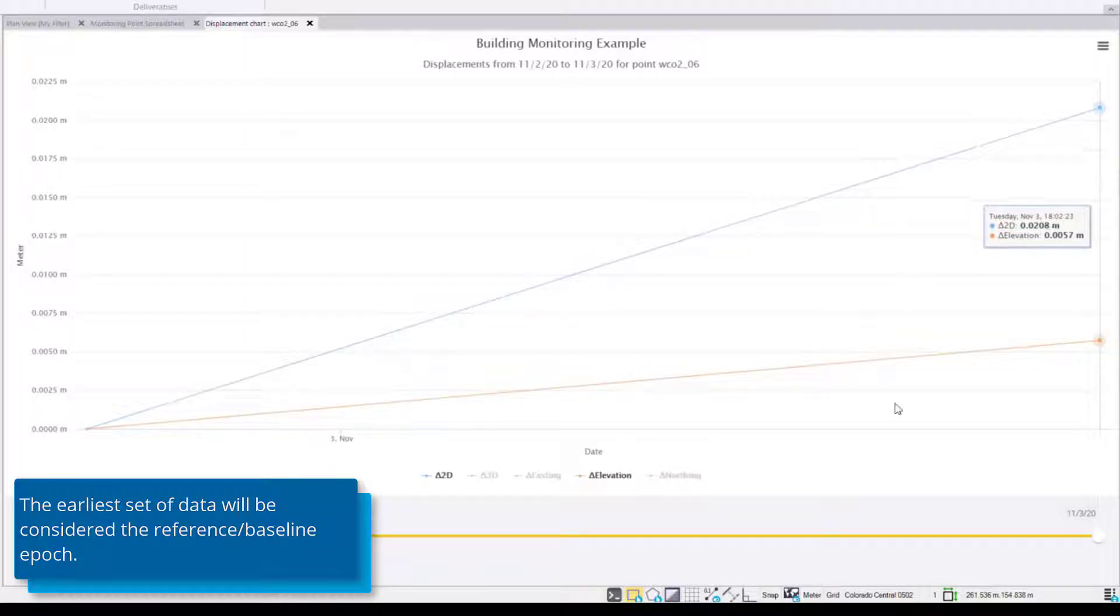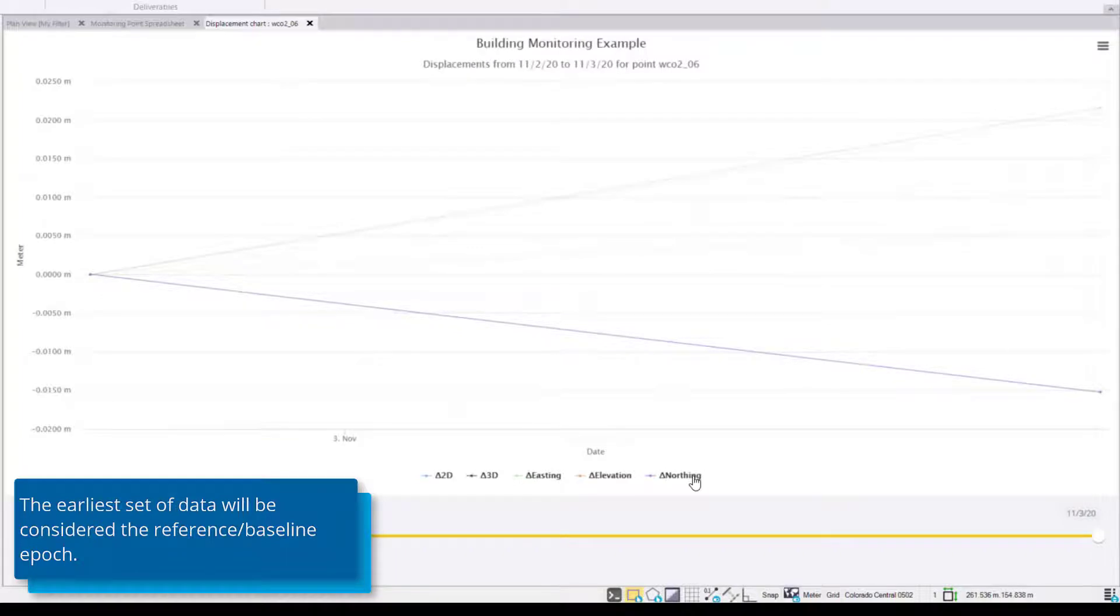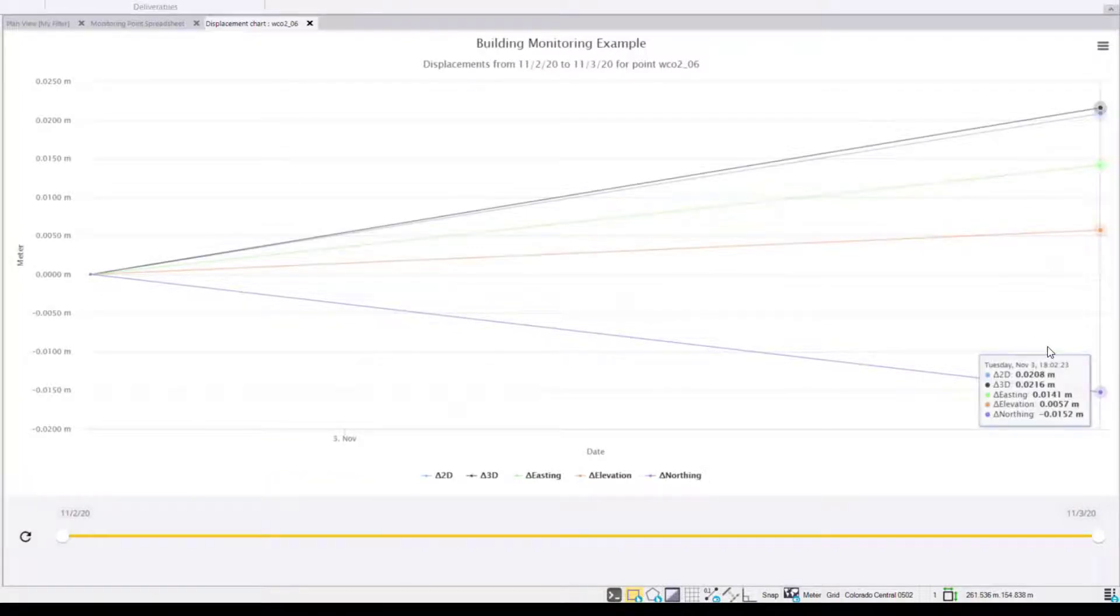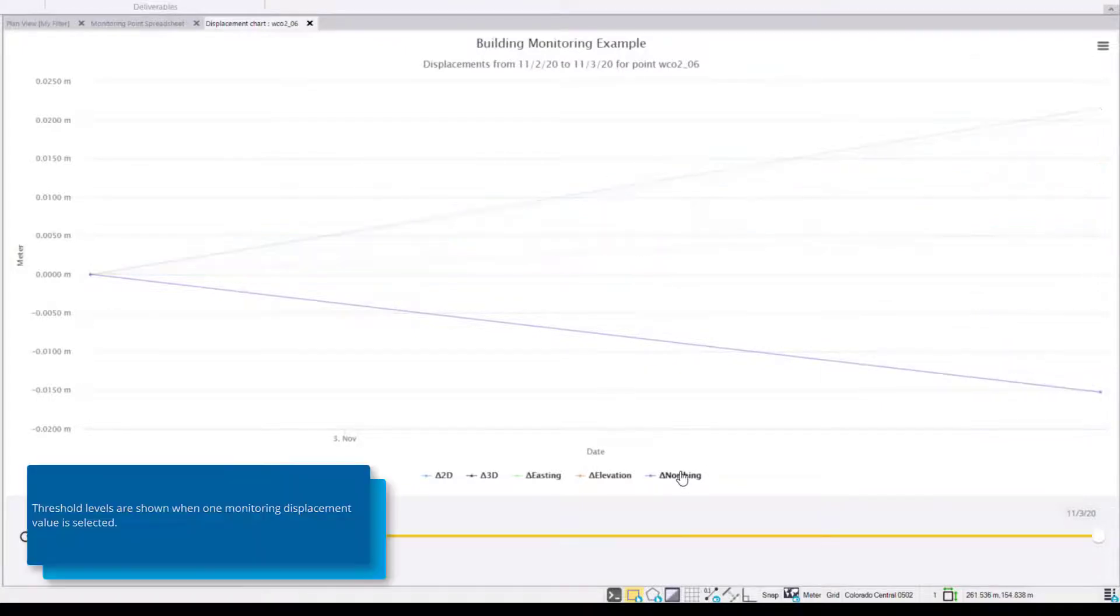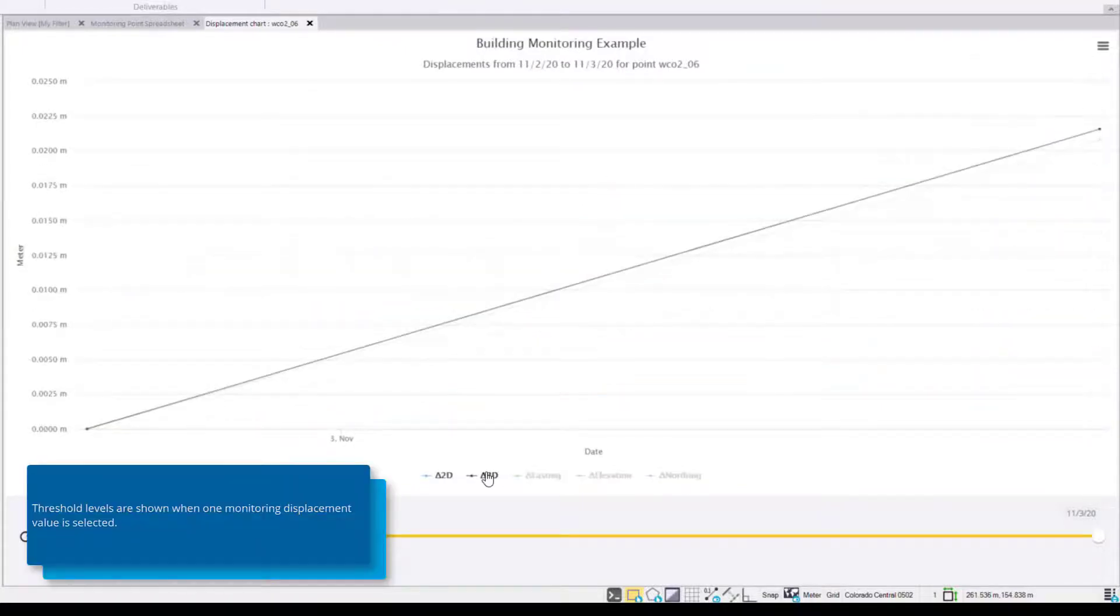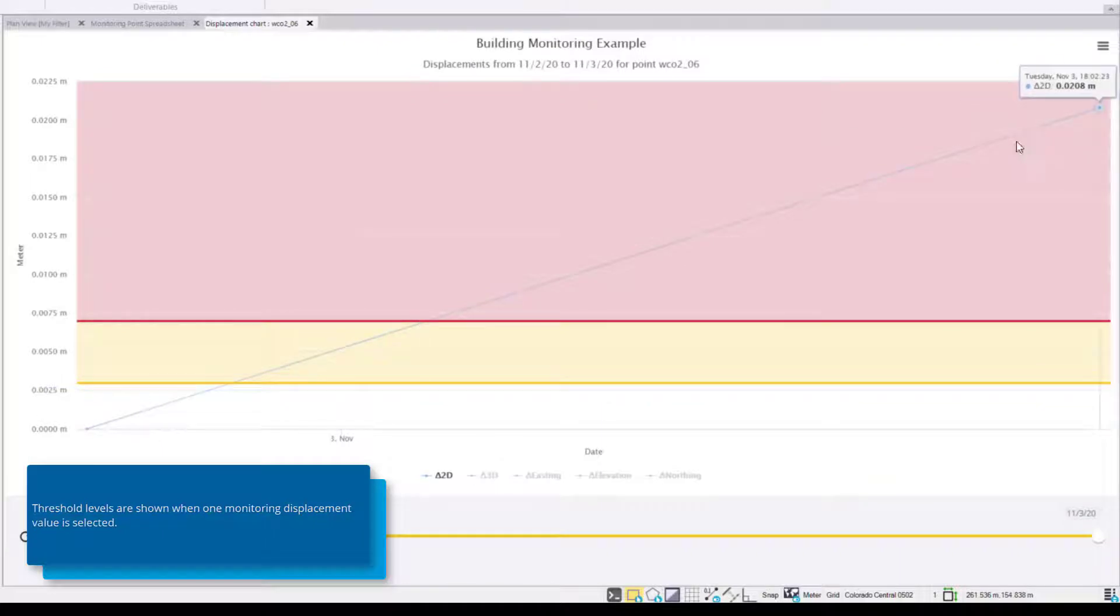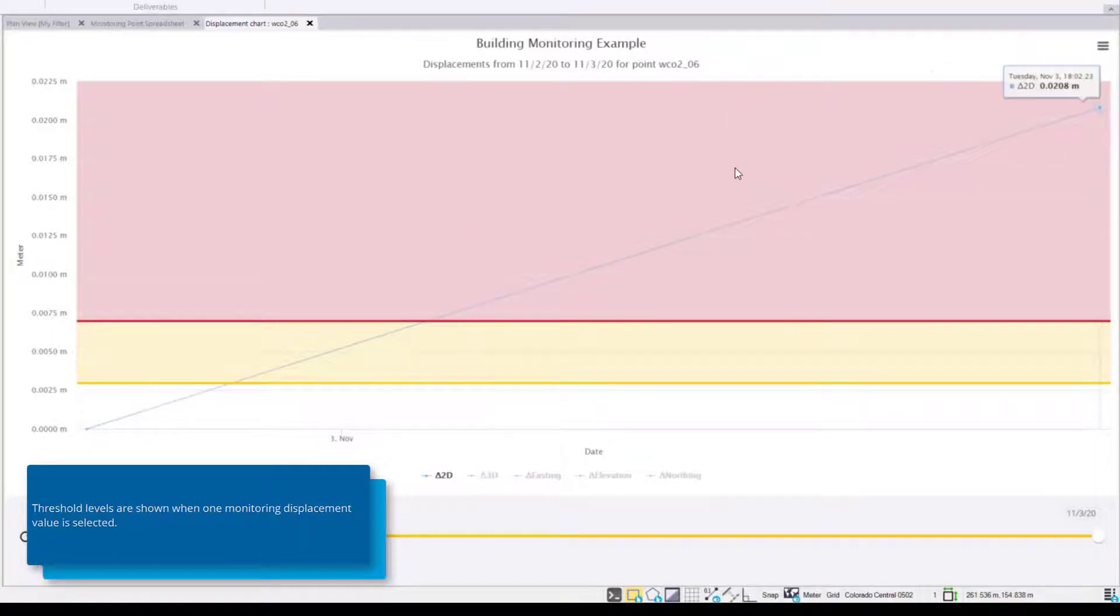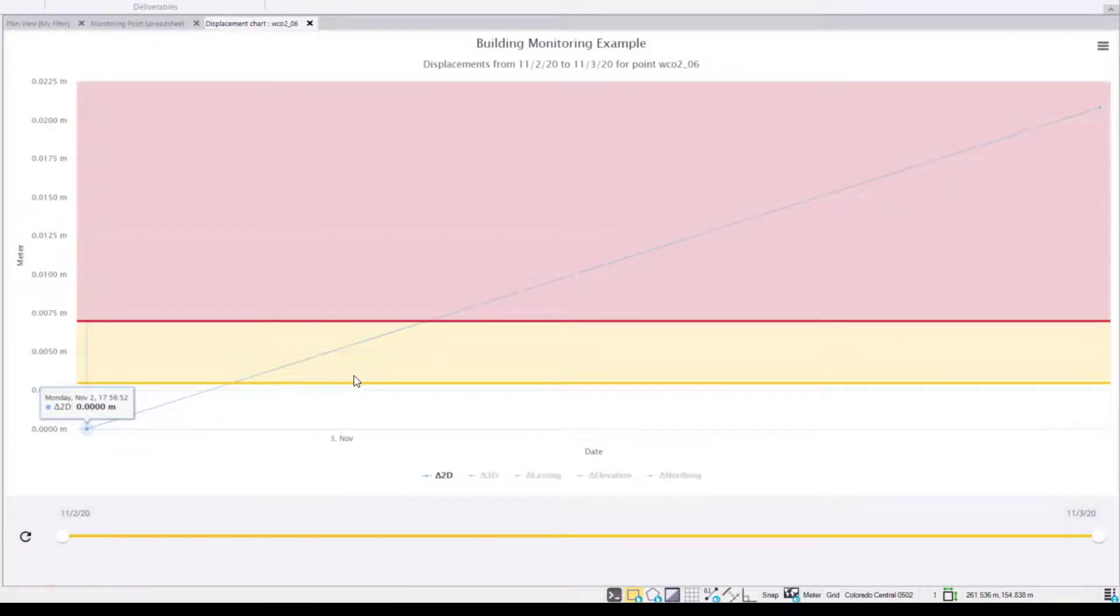Now if I want to view multiple components of displacement I can click on these values to show all values of displacement. And now I'm seeing not only the 2D and elevation but also 3D, easting and northern components. If I'd like to view a single component such as 2D I can see relative to the thresholds where my measurements fall. For instance anything above this red line is out of the alarm threshold and anything above the yellow line is above the warning threshold.